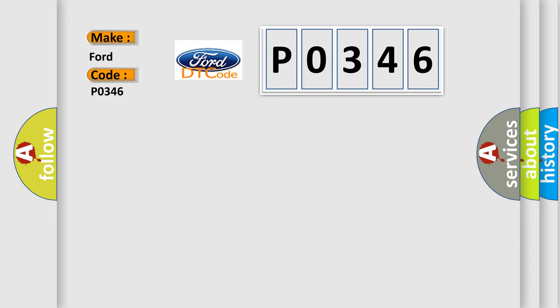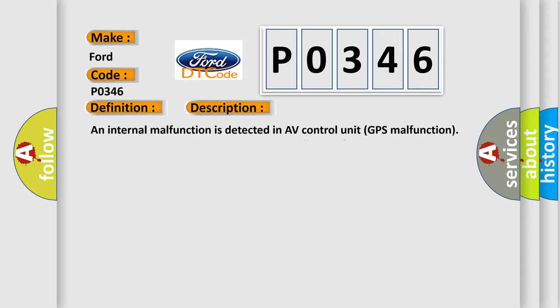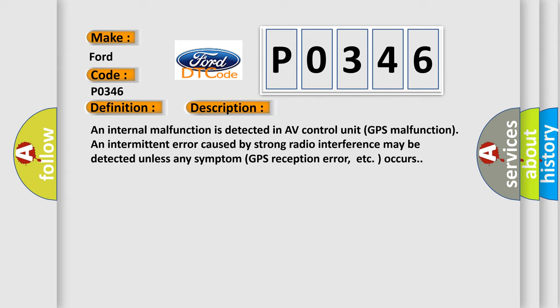The basic definition is GPS COM, and now this is a short description of this DTC code. An internal malfunction is detected in AV control unit GPS malfunction and intermittent error caused by strong radio interference may be detected unless any symptom GPS reception error occurs.